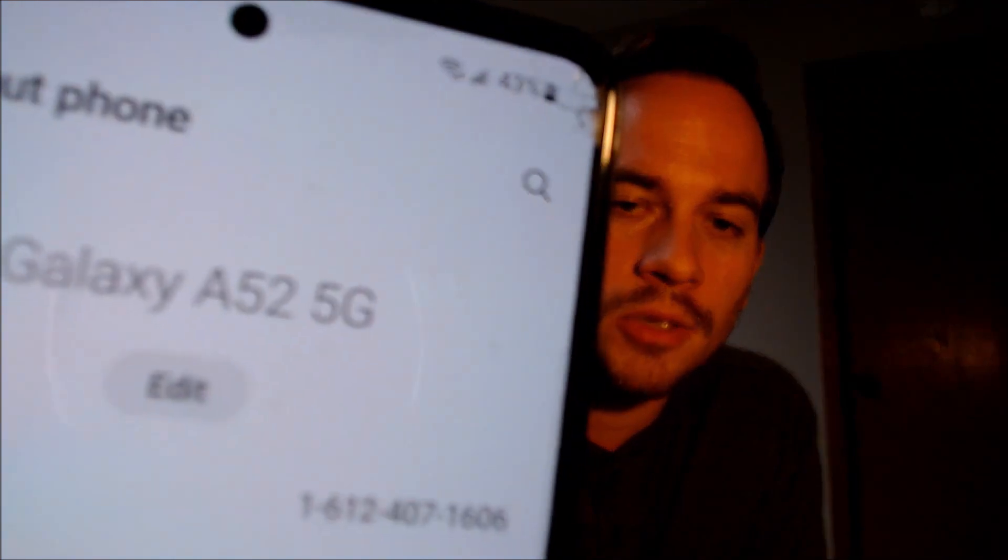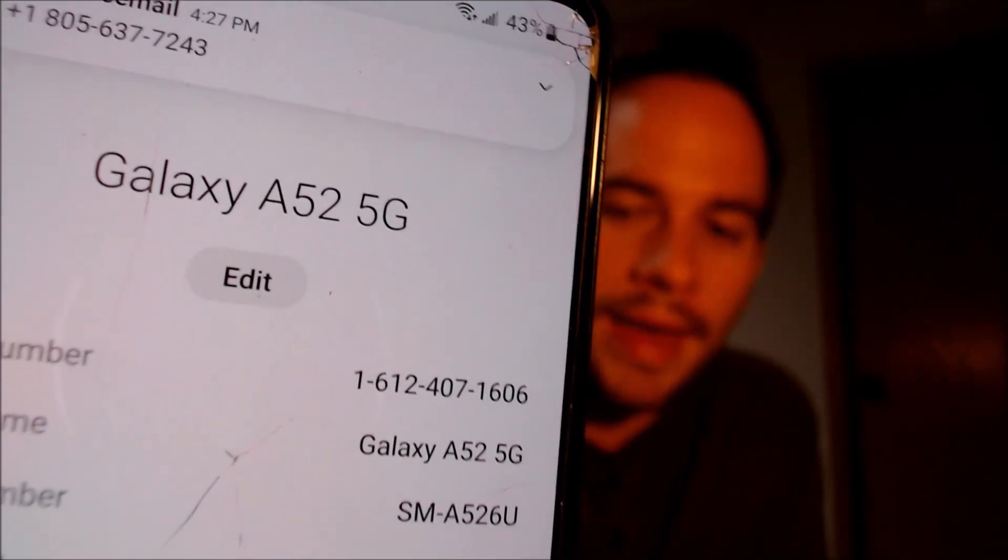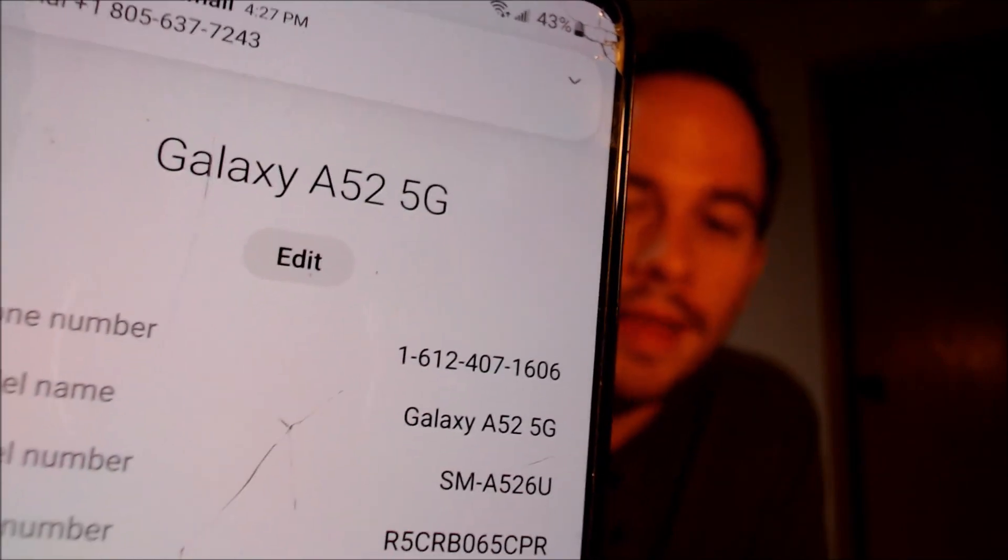While we're here, I'm going to pop into the settings just to verify and show you exactly what we are working with. So when we go under about phone, we do indeed see that we have a Galaxy A52 5G, and then that model number there, the SMA526U — that's the model number of all of the US versions of the A52, no matter which carrier it's originally from.